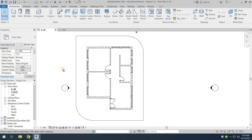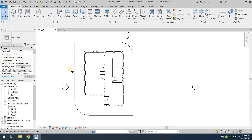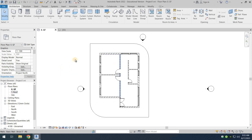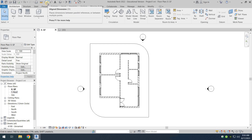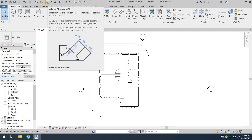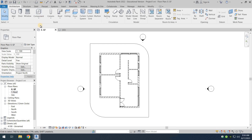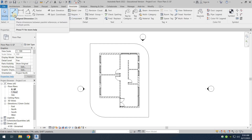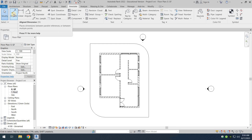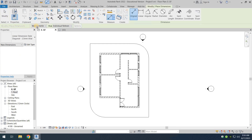In this video we're going to be placing dimensions around our house plan. For the dimensions, you can use the Aligned Dimensions tool on the quick access toolbar. If you don't want to use it from there, you can also go to the Annotate tab and find the Aligned Dimensions tool there. So we're going to click on the Aligned Dimensions tool.